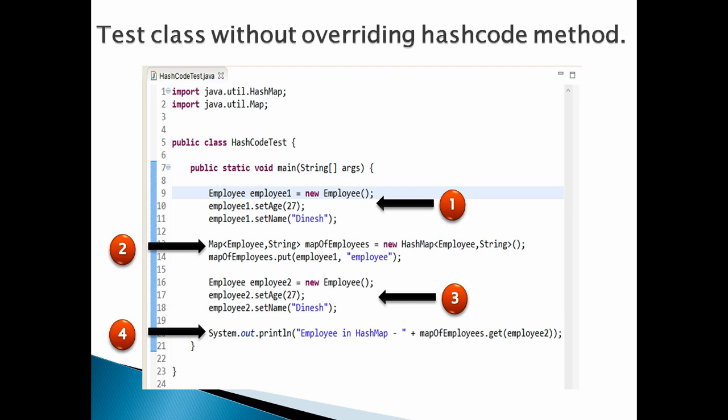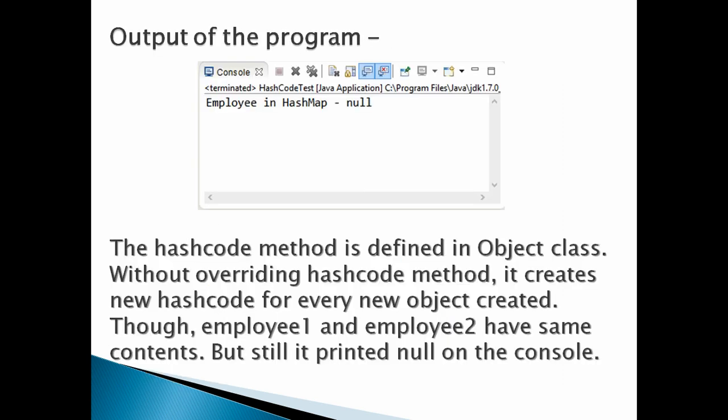But it prints as 'Employee in HashMap: null' as shown in the figure.